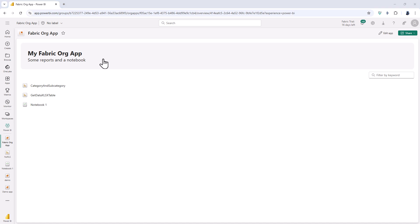So the main disadvantage about the fabric org app is it requires fabric and so that could well be an additional cost if you don't have fabric if you've just got Power BI Pro or Premium. But there is a lot of additional functionality for example adding notebooks and real-time dashboards. And clearly this is the way that Microsoft is developing the creation of apps.